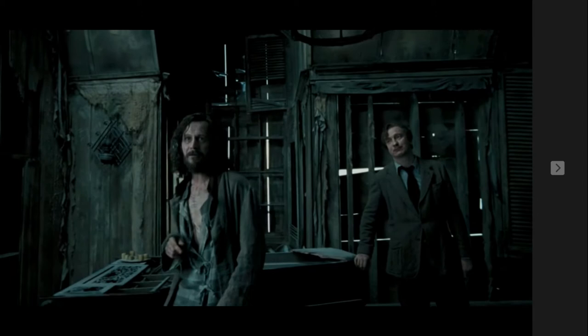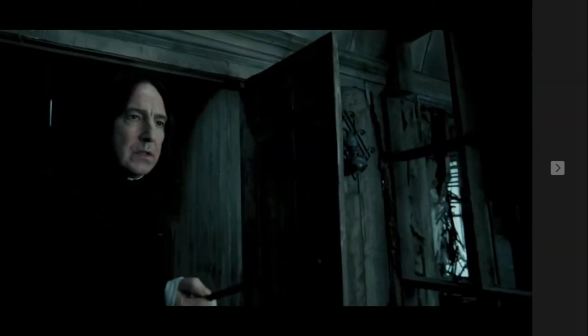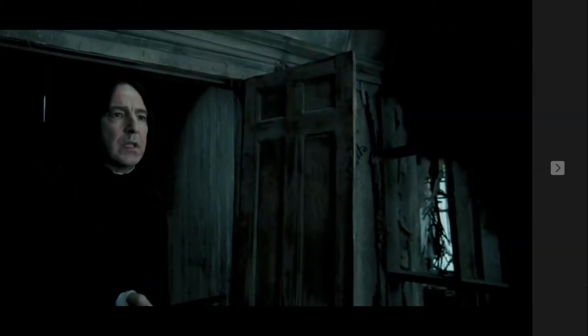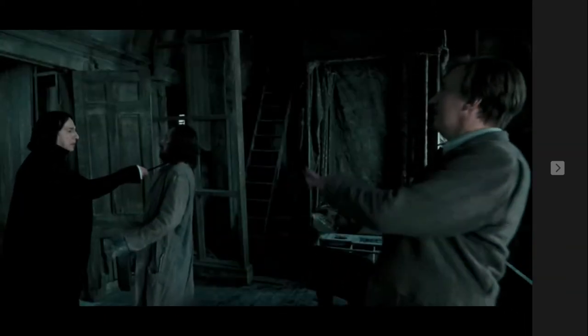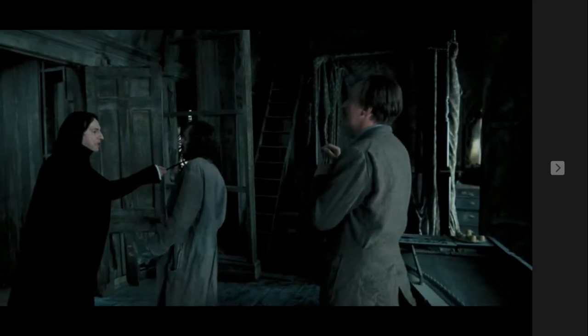When you look closely, you are looking at Sirius Black. He was a prisoner from Azkaban and he's a professor from Hogwarts University.